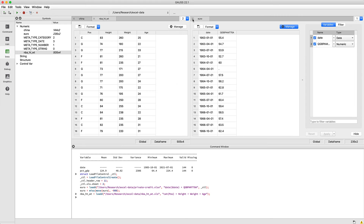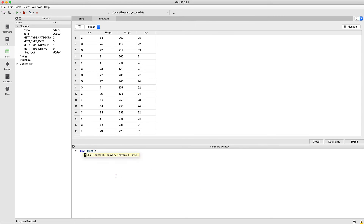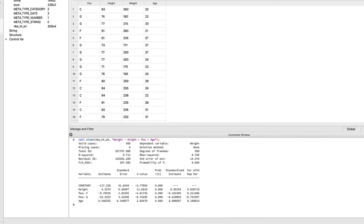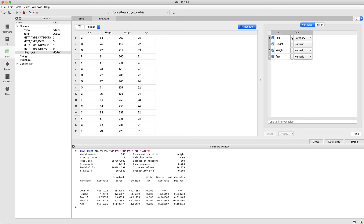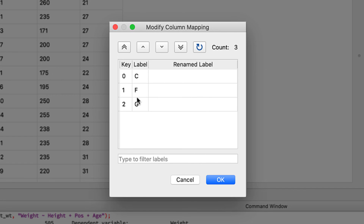In this case that means that C will be the base case. We are going to run a quick regression with weight as the dependent variable. As we expect, we see that the centers, the base case, are heavier on average than forwards and guards. Let's change the order of the categories now and make guards the base case so we can see how much heavier on average centers and forwards are.